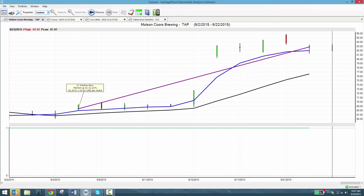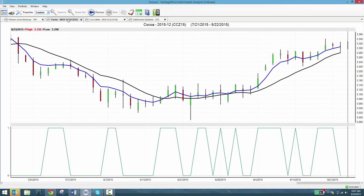This works in futures, it works in forex, it works with ETFs. Vantage Point has been on the market 24 years helping traders find new opportunities, more profitable opportunities. Look, I'll show you. Here's a futures market, here's cocoa.